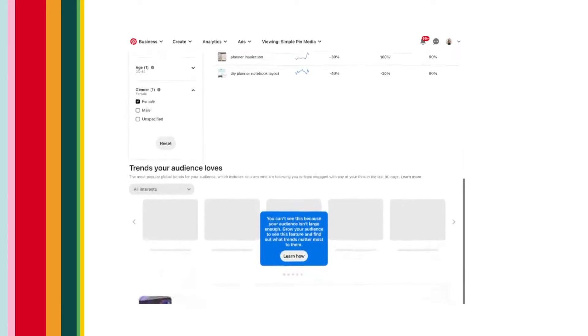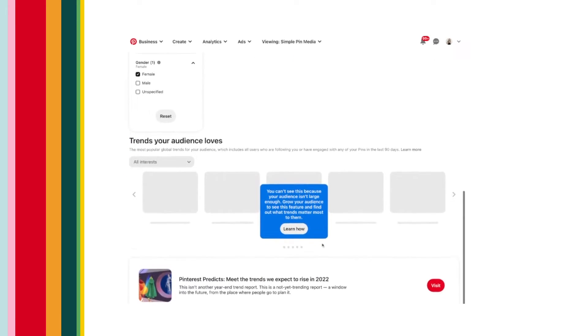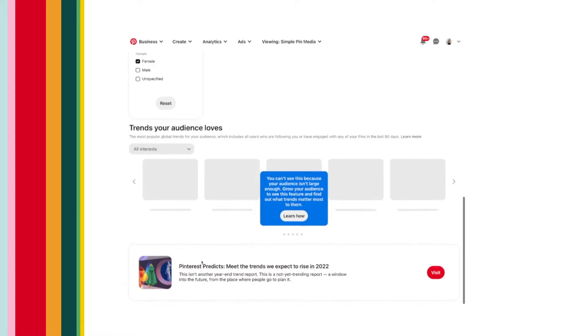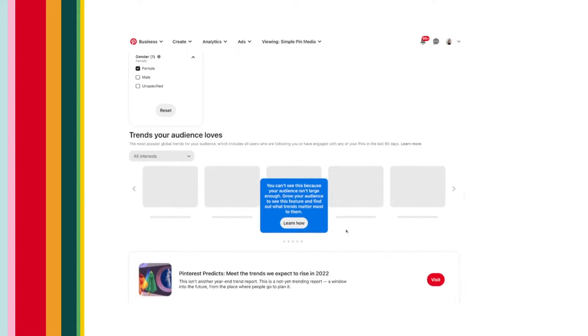Then we get to the 'view trends specific to your audience' part. This is pretty cool because this feature shows you trending searches from your audience — people who have engaged with your content on Pinterest in the last 90 days. So it's pretty telling.